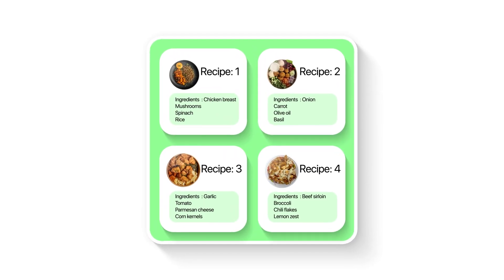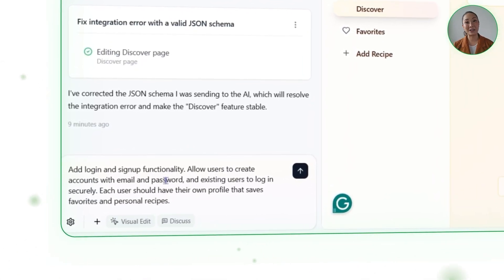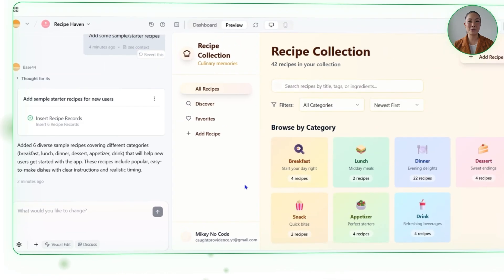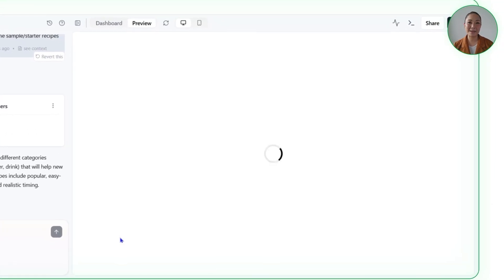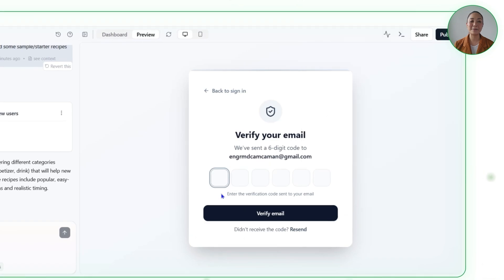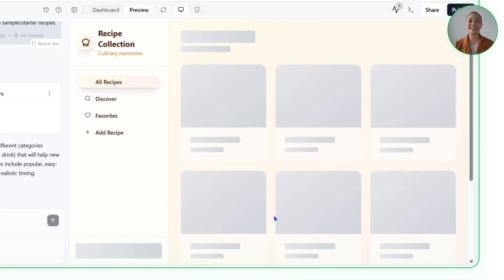Recipes aren't just data — they're personal. If you're saving favorites or uploading your own, you want to know they'll still be there the next time you log in. That's why adding accounts is such a game-changer — it gives every user their own space. We're going to bring that to life with this prompt: Add login and signup functionality. Allow users to create accounts with email and password, and existing users to log in securely. Each user should have their own profile that saves favorites and personal recipes. The good news is Base44 already has authentication built in, so the heavy lifting is handled automatically. Instead of separate login and signup pages, the platform prompts users to log in securely through Google.